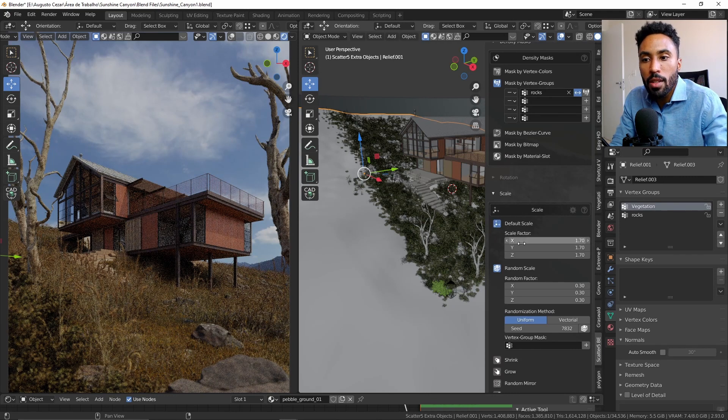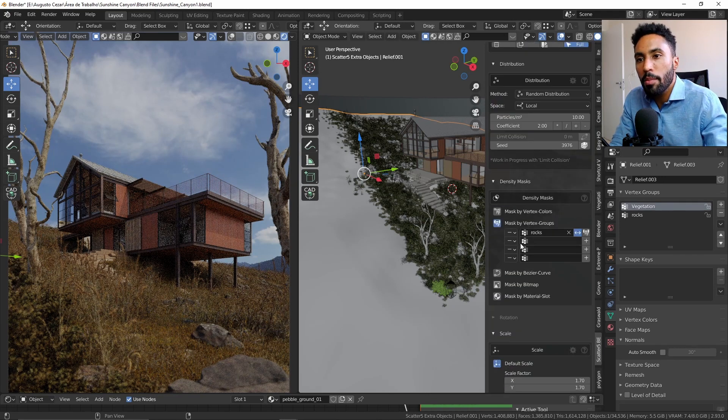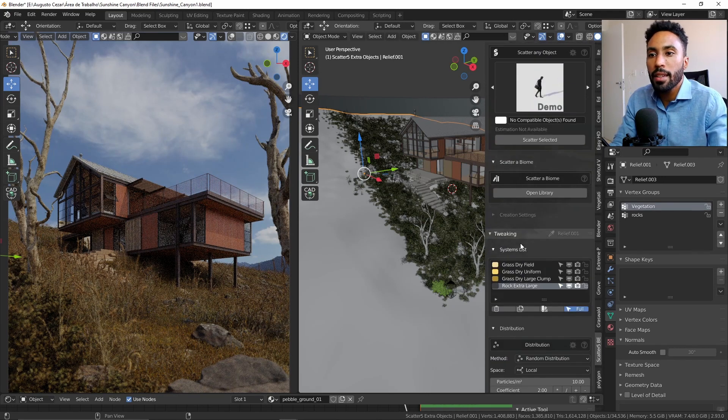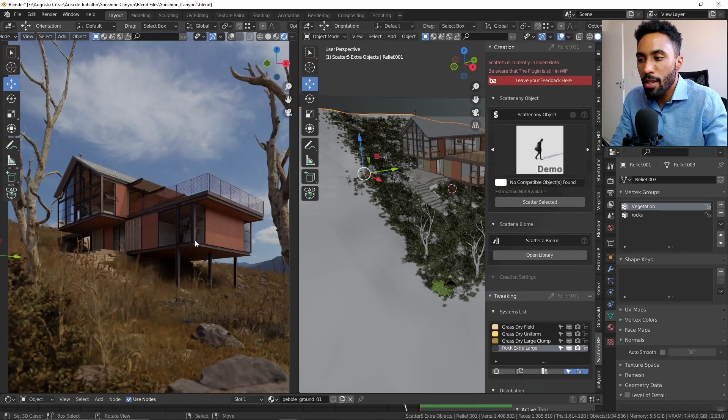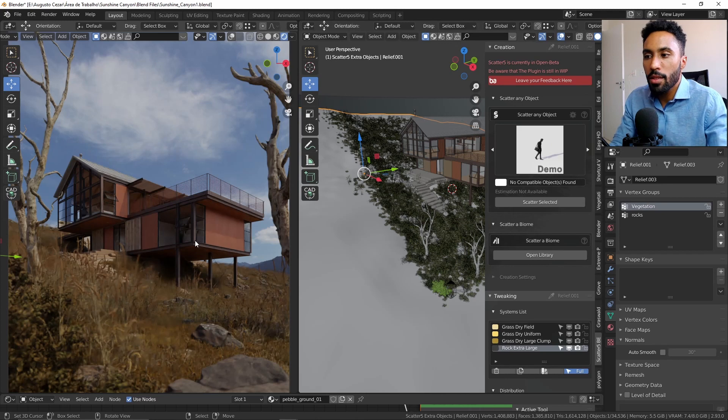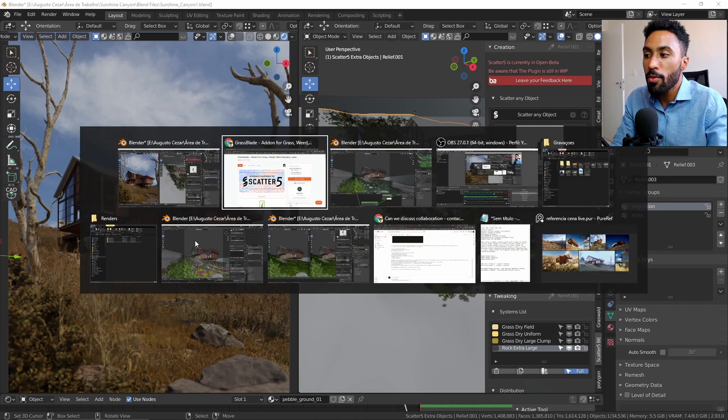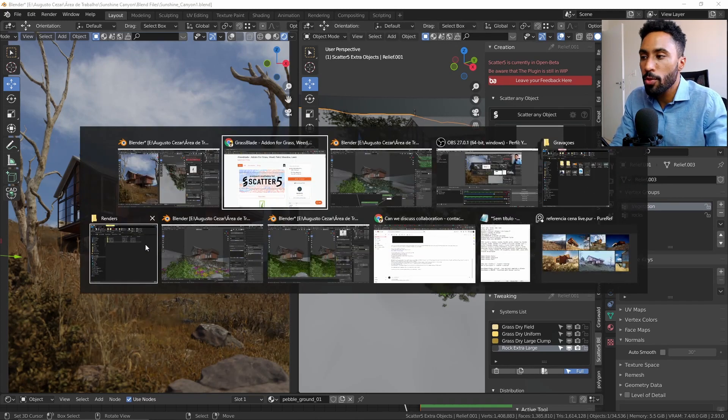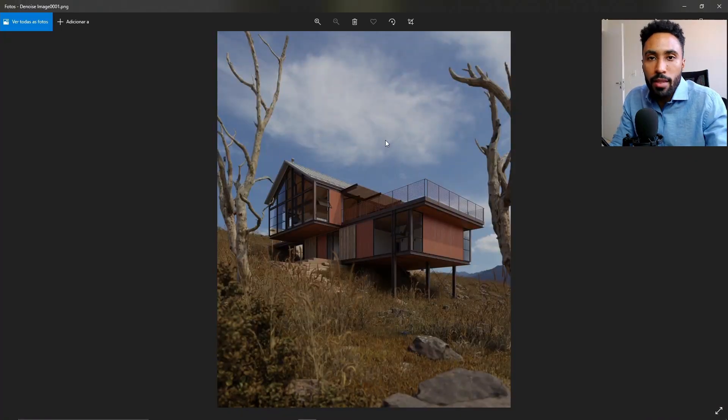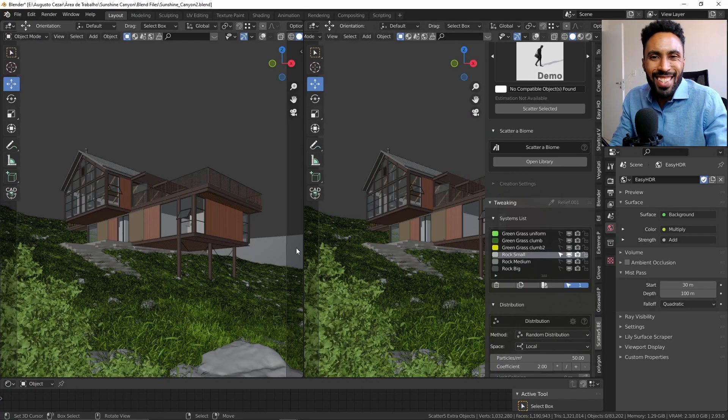So this is the first result that I got. So let me show you the render without post-production for this scene, which is great. It's just amazing.